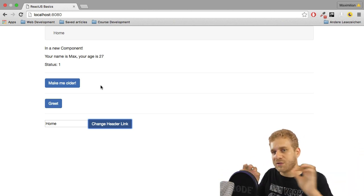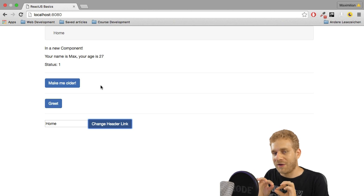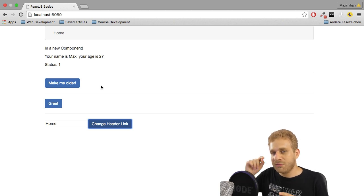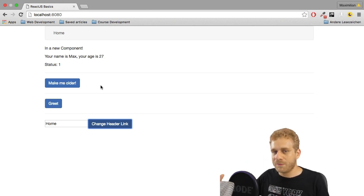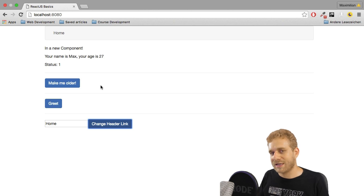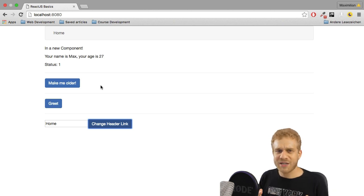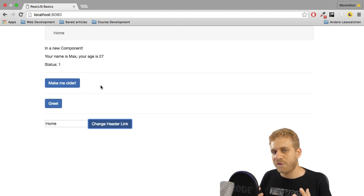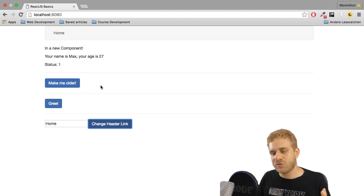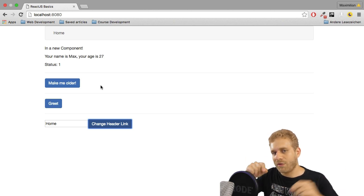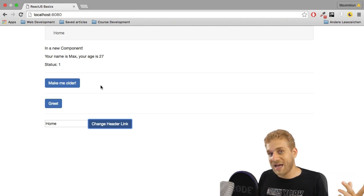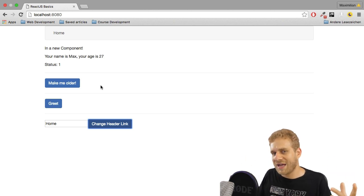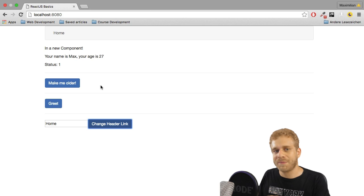So have two components work with each other and in this case even to then change something in a third component, the header component in this case. So with that you should have an overview over how you can use React to work with all your components, pass data, use events, use props, use state.